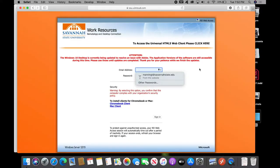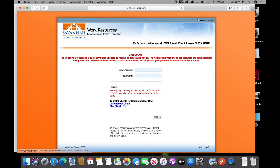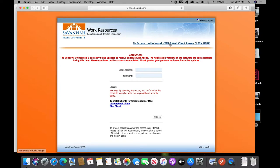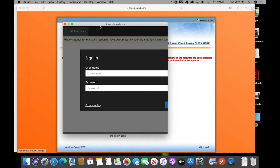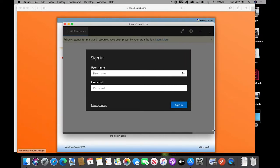So before you do anything else, don't worry about these fields here. Don't install any clients or anything. Let's just go to the Universal HTML web client, and this should be very familiar to you. This is where you use your Tiger World credentials to log in to the network.